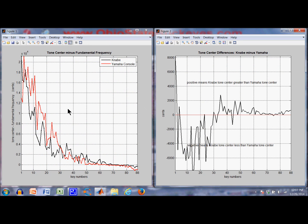Now we'll go to all 88 keys. Looking at the tone centers — red is the Yamaha, black is the Kanabi — for low notes (keys 1 to 30), the Yamaha has a higher tone center than the Kanabi. From about keys 30 to 60, they're fairly similar; the Kanabi may have a slightly higher tone center. For the high numbered keys, they're about the same. The difference plot shows: negative values where the Kanabi tone center is less than the Yamaha, and positive where the Kanabi is greater.